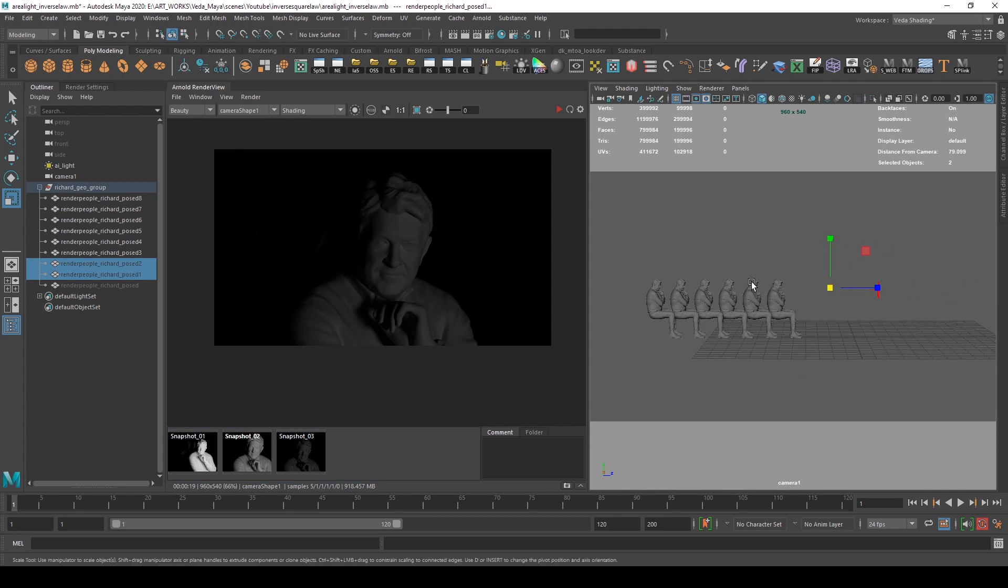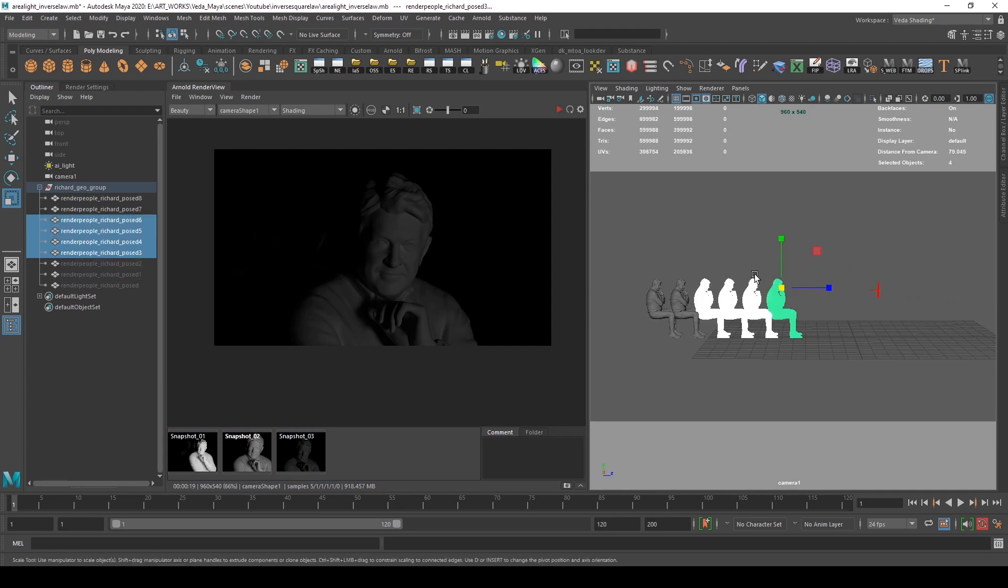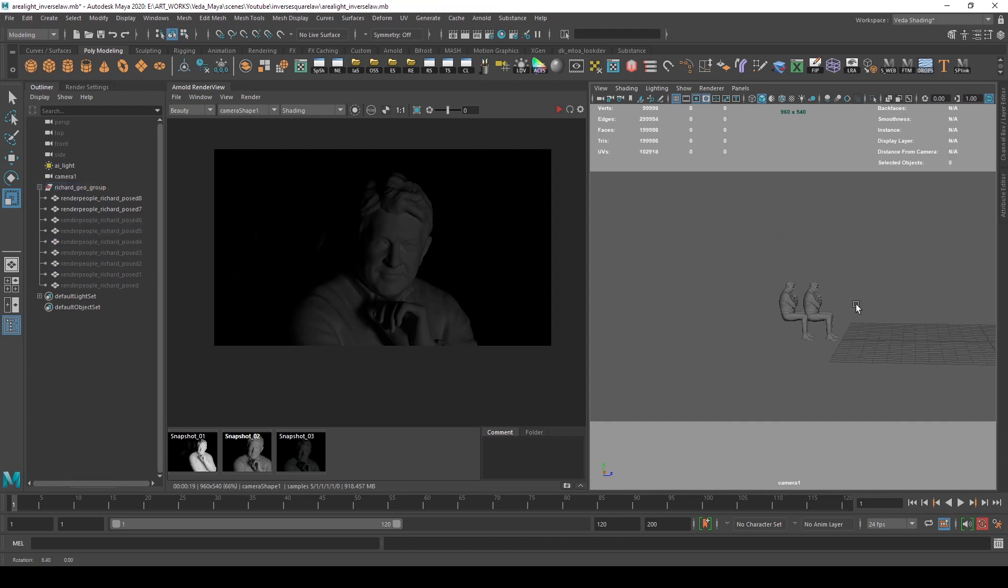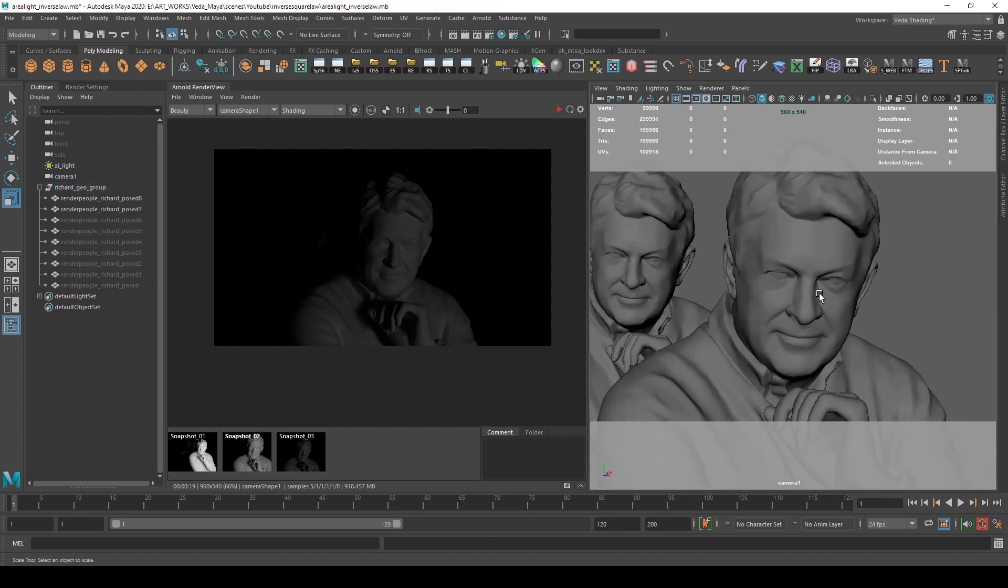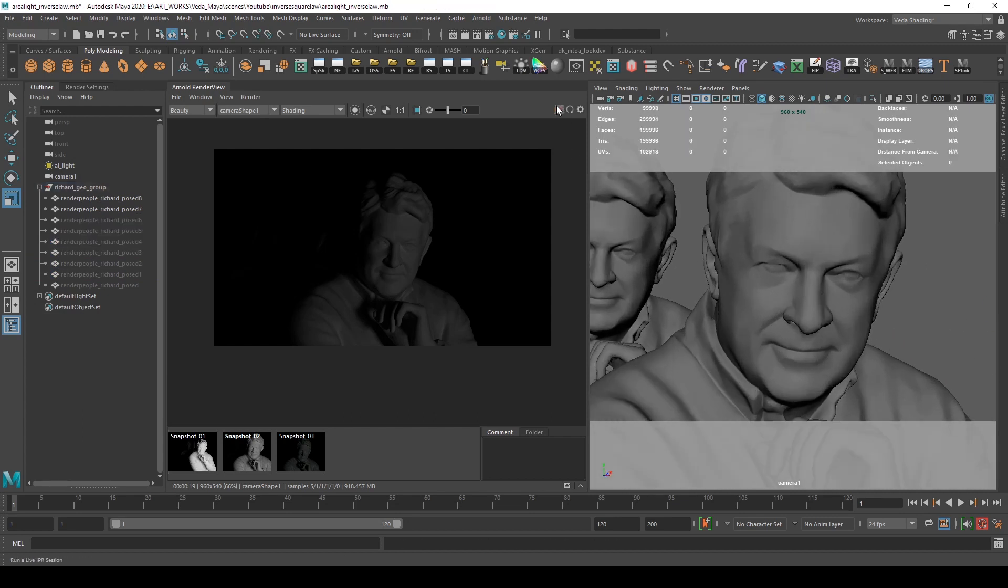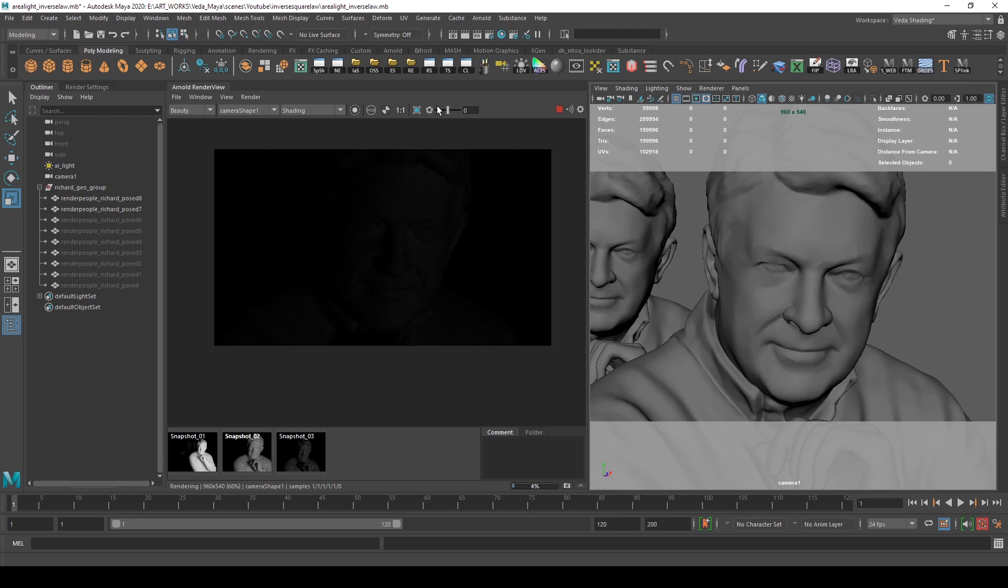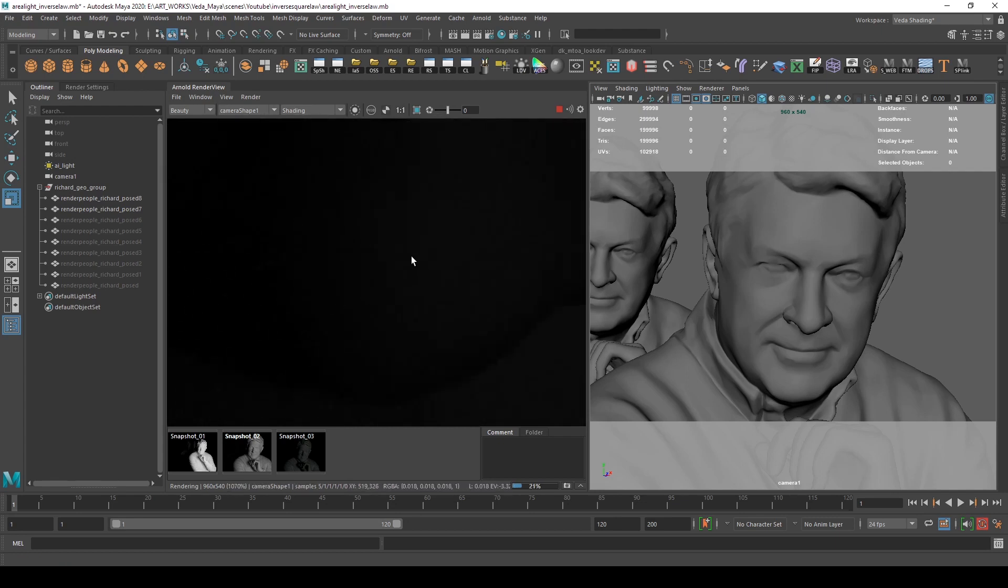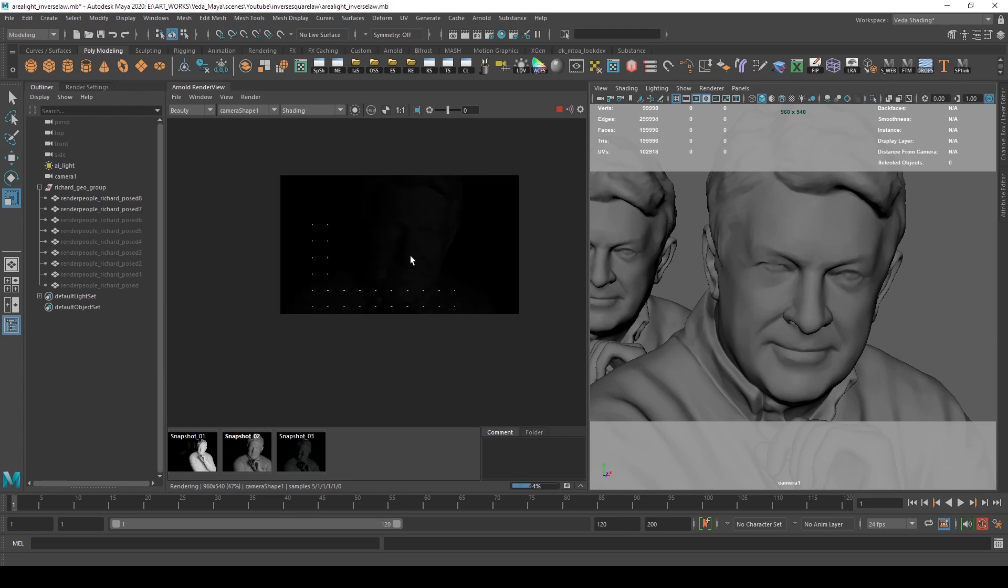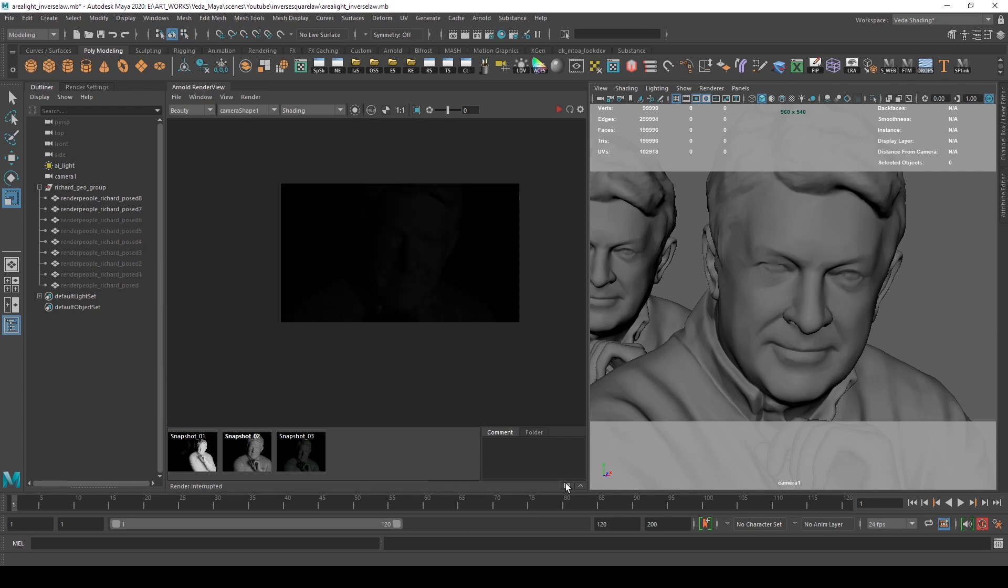Now I'll go to the eighth character and take a test render. As you can see, the intensity is so low it's barely visible, and the luminance values have come down to 0.018.